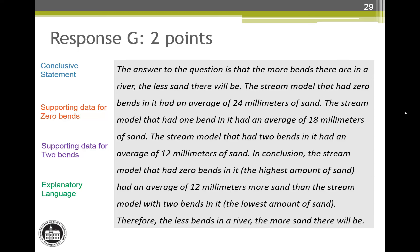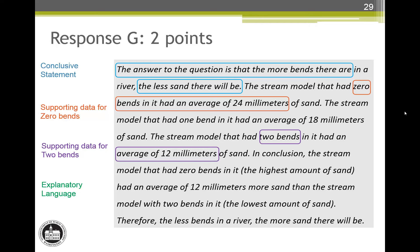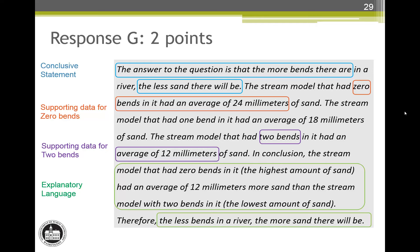Response G earns two score points. In the first sentence, the more bends there are the less sand there will be is a creditable conclusive statement. The second sentence earns the supporting data for zero bends, and a few sentences later we have the supporting data for two bends. There are numerical values and the data for one bend is correct. The last sentence — the less bend in a river the more sand there will be — is a correct inverse of the conclusive statement, not a copy, so it earns the explanatory language attribute. This response also has derived data showing the zero bends model had 12 millimeters more sand than the two bend model. This is a four for a two.